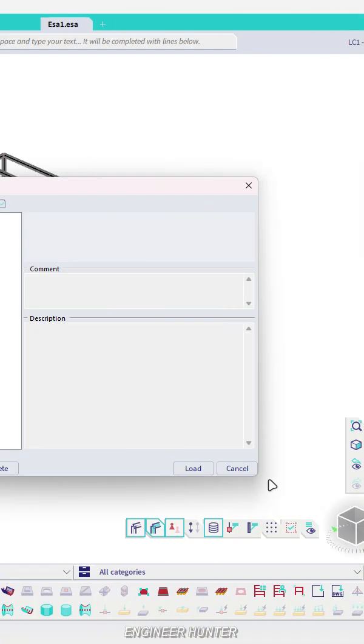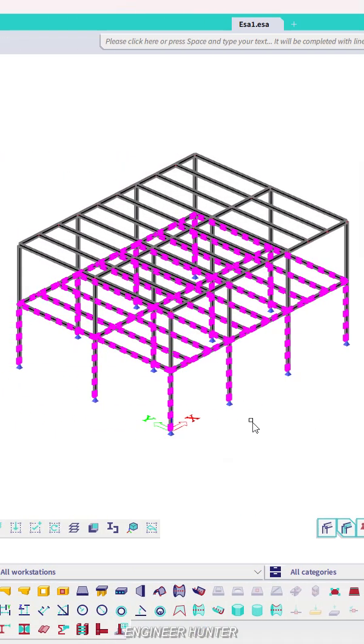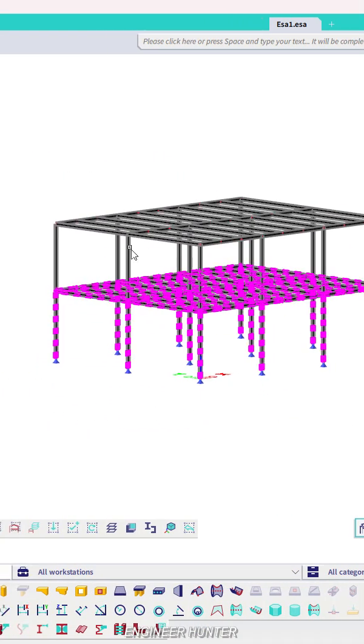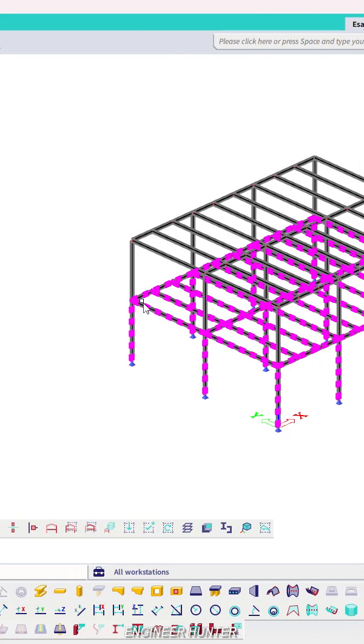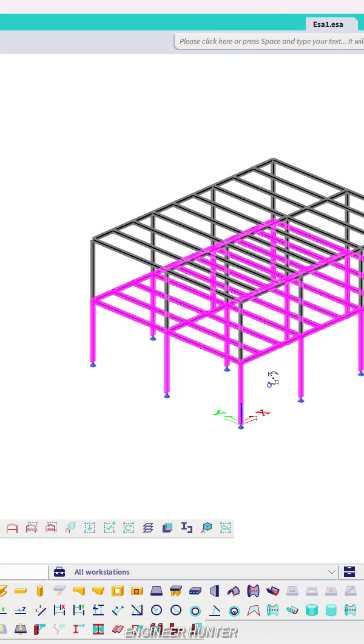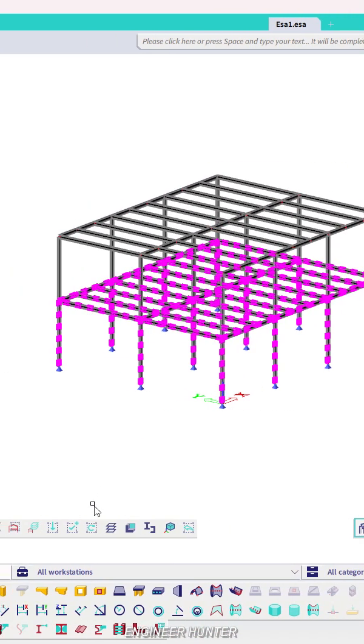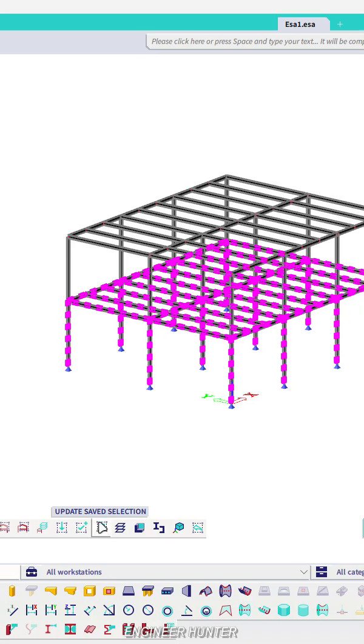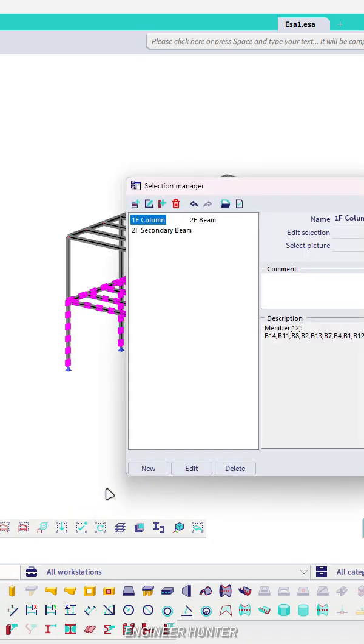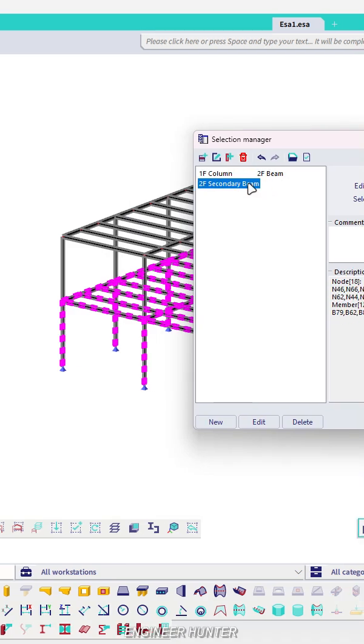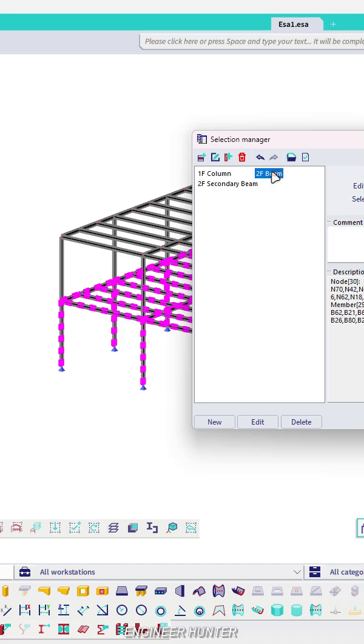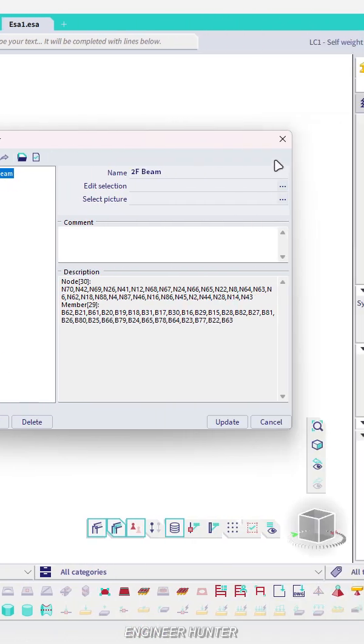You can do like this to save time. If you want to update the selection, you can click on update selection and you can update which one that you want to update. Let's say we call this second floor beam and update.